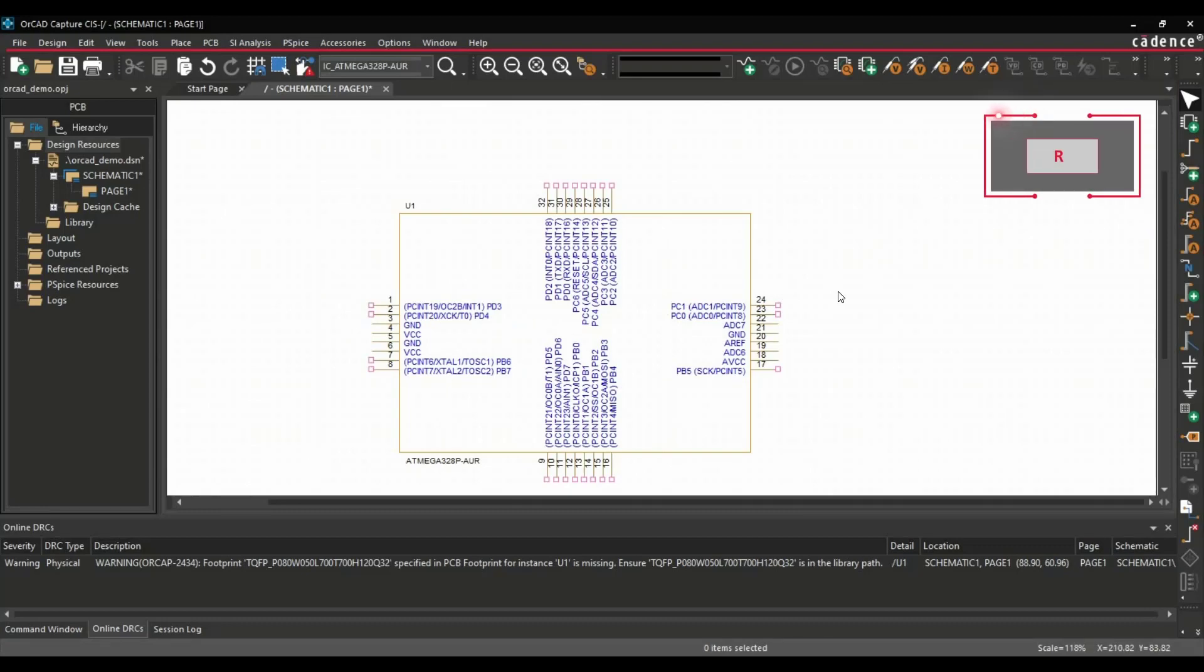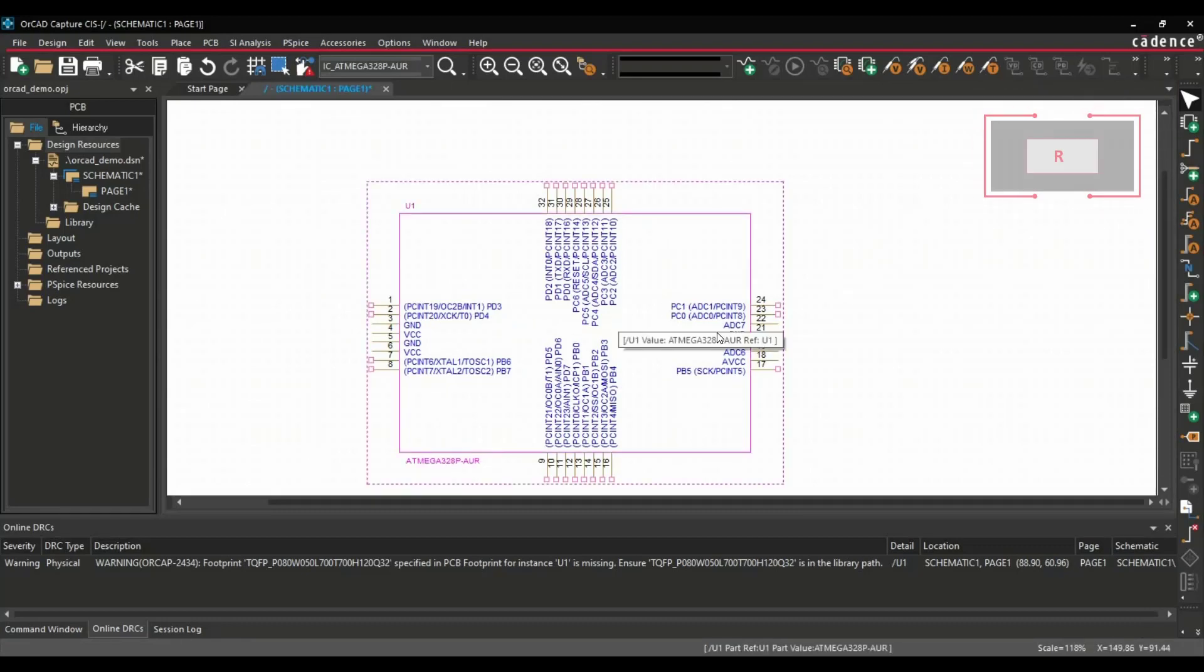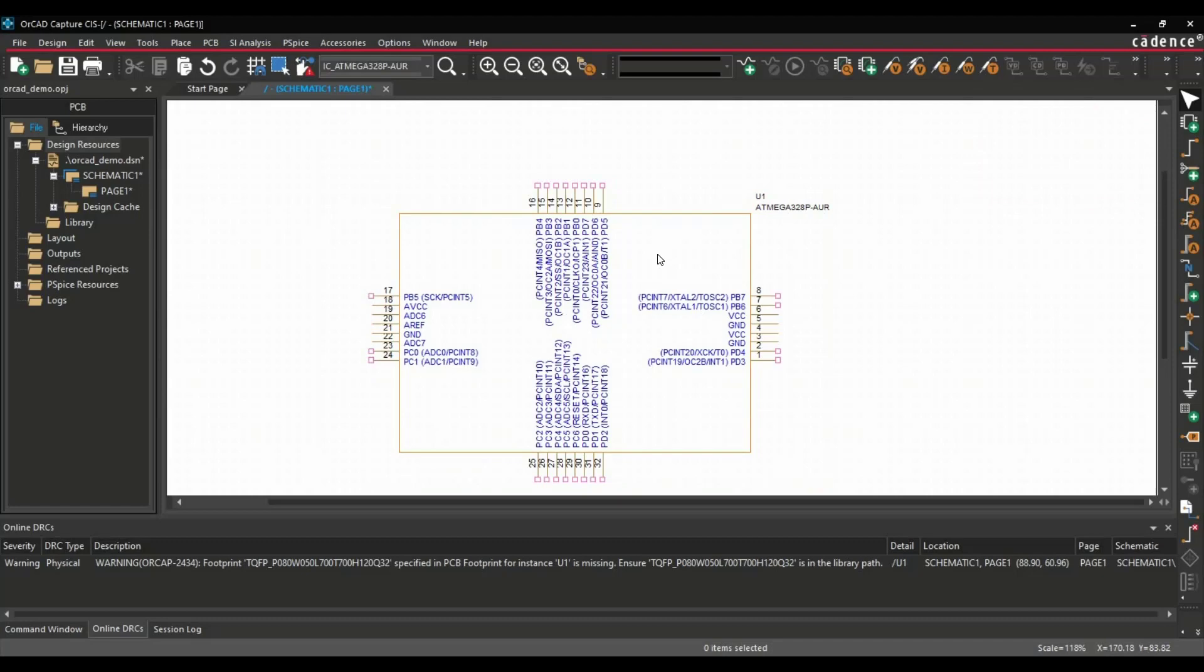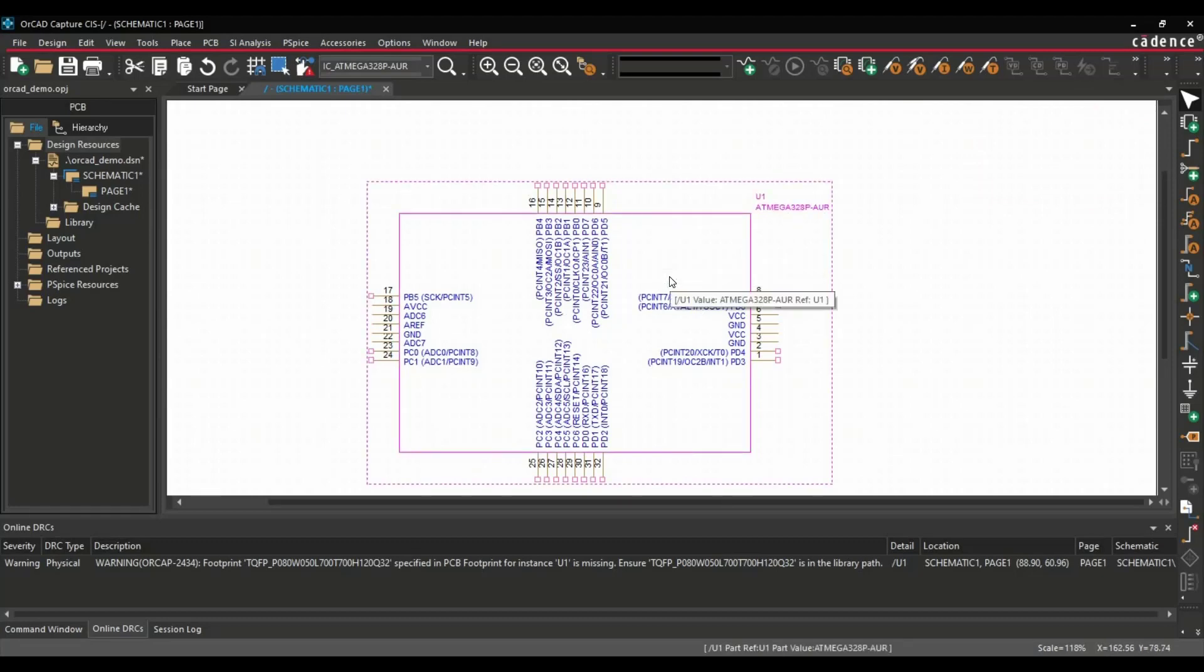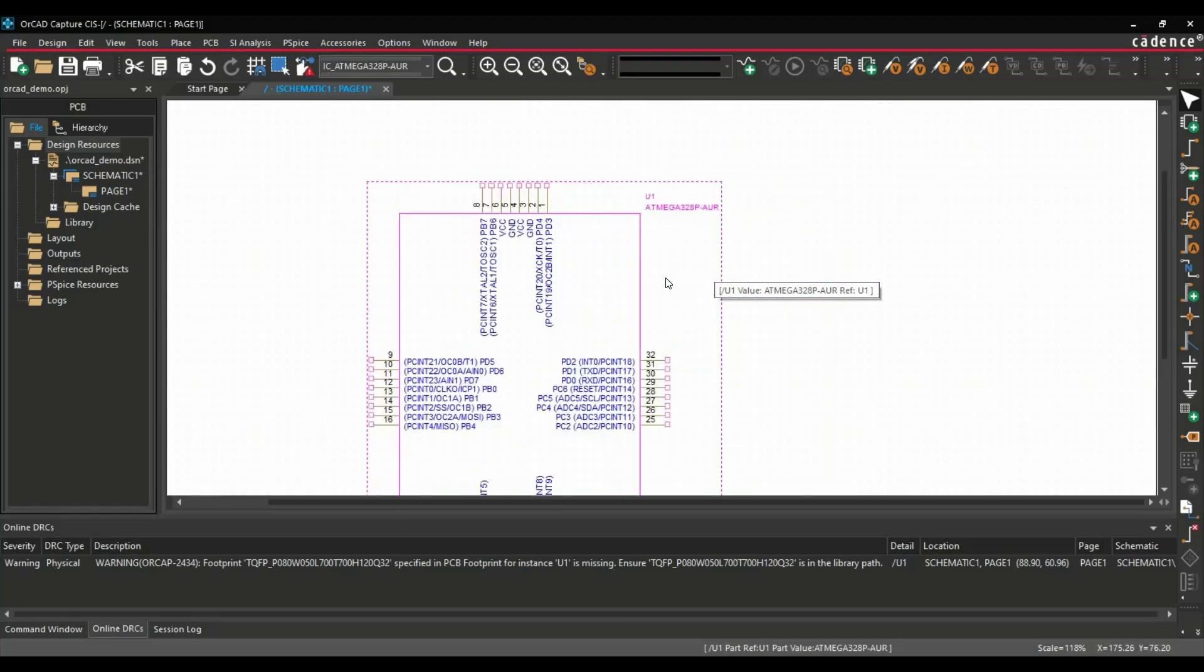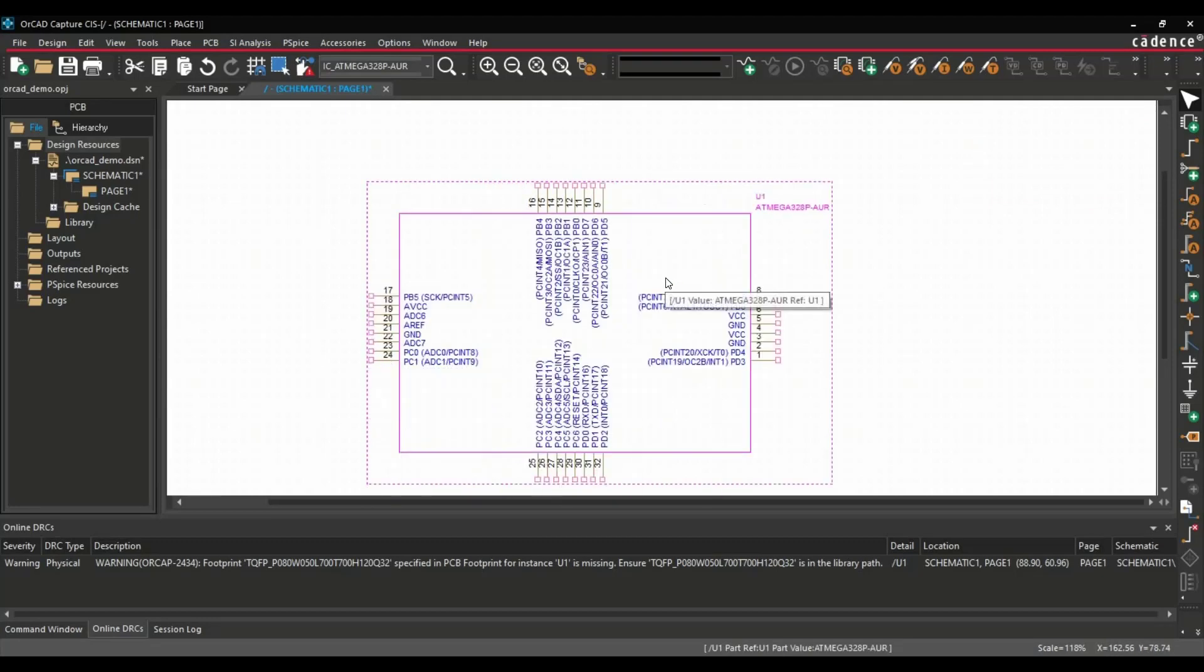Now another shortcut key is R. Using R, you can rotate any part. First you have to select the component and press R on your keyboard, and you can simply rotate the part.